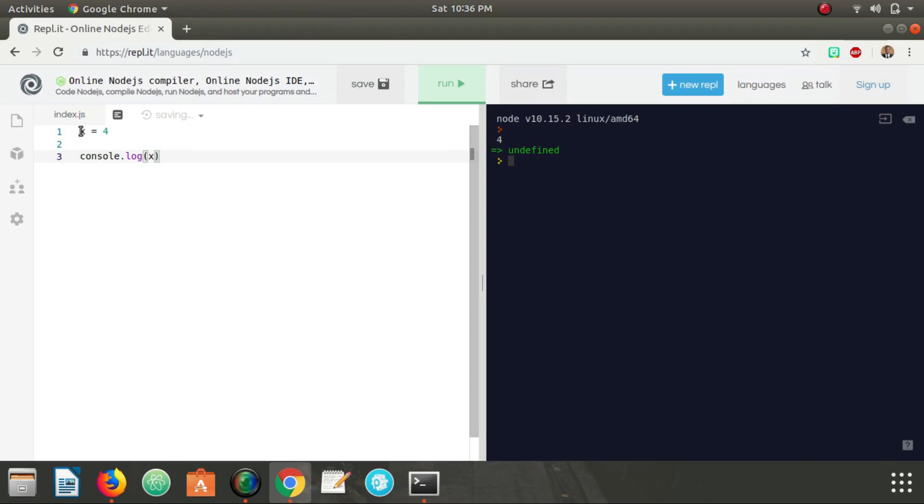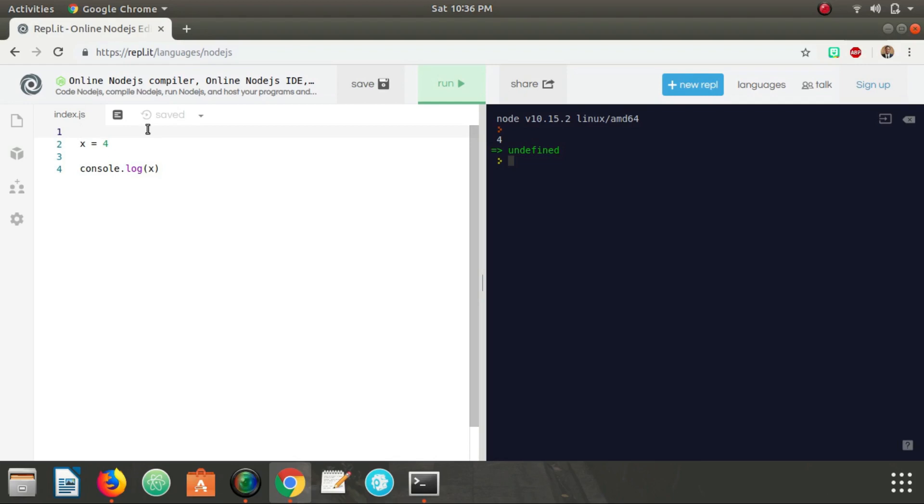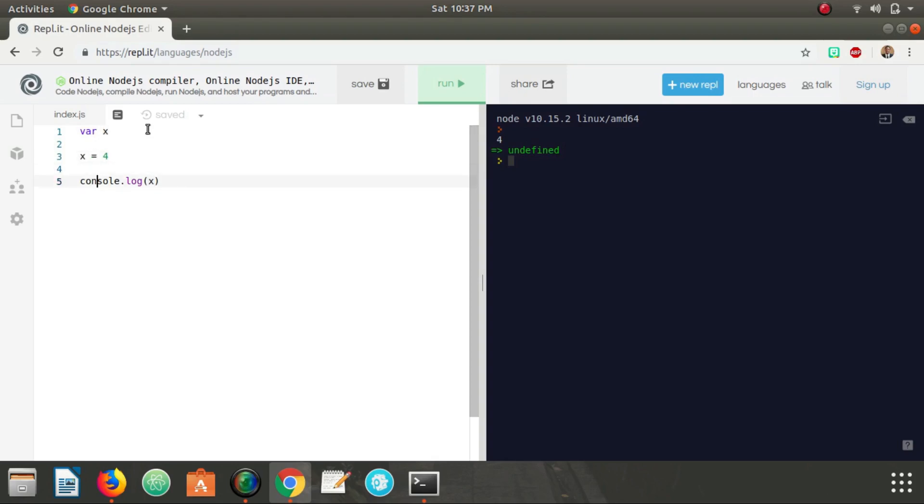Well, what JavaScript does is when it runs, it automatically goes to the top of whatever function scope this is in - in this case it's the global scope - but it automatically goes to the top of the function and declares it. So this is what JavaScript puts in automatically: var x. So that way we initialize it here, you can actually initialize it legally, and then we use it here in the console.log.